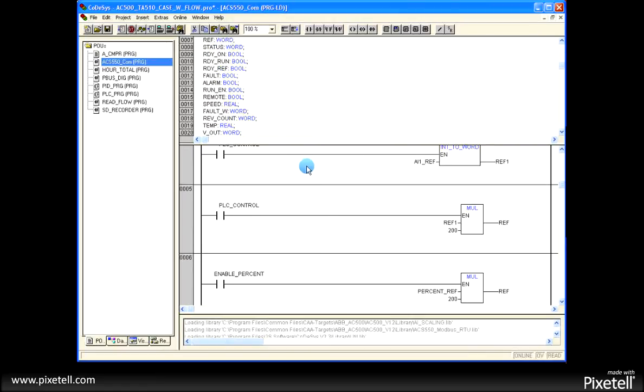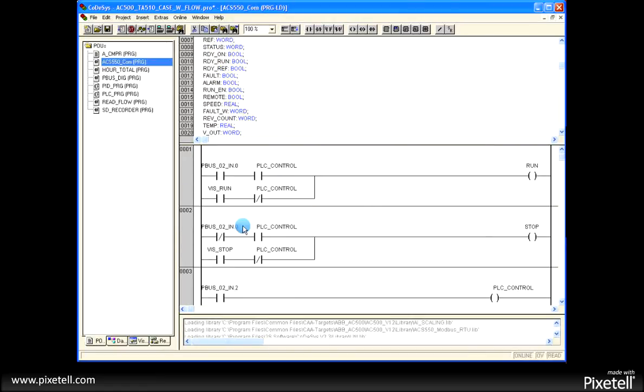Here's an example, same thing: variables, ladder logic, pretty much typical of what you see.